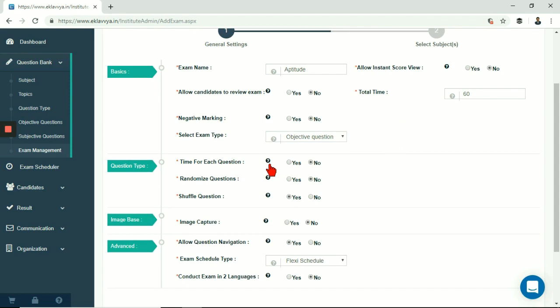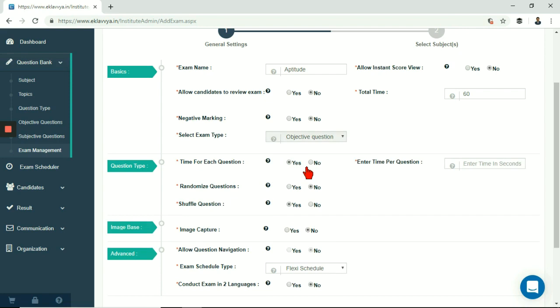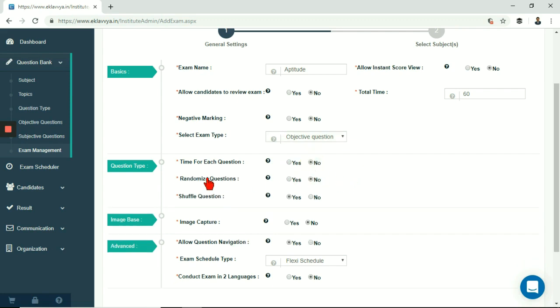Next is timer for each question. There is a facility to define a timer for each question. If you wish to set timer for each question then you can enable it or if you wish to keep timer for entire exam then you can disable it.